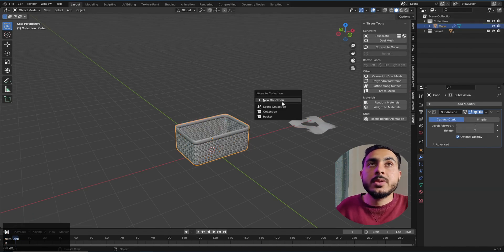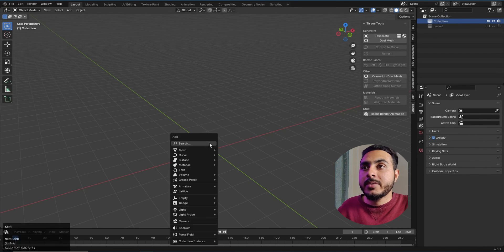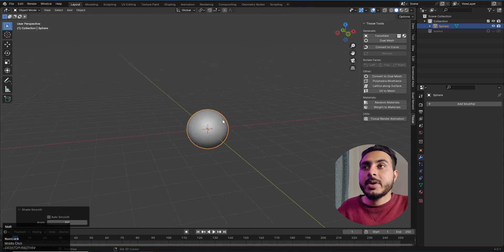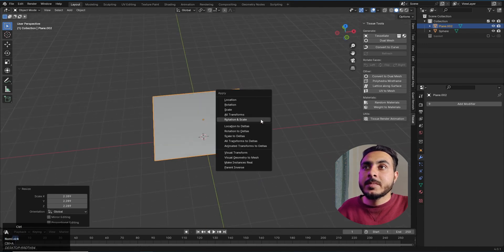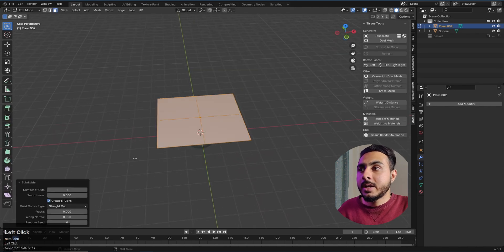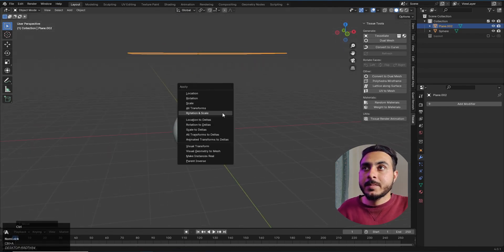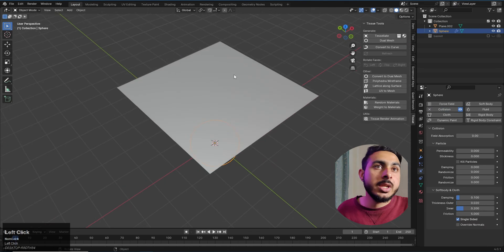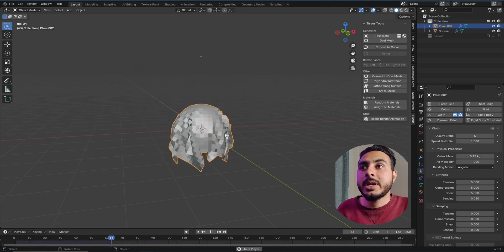For the second example we'll make an equal-cloth pattern. First, add a sphere. Then add a plane, grab it up, scale it, go to edit mode, and subdivide at 30. Grab it up to shape it. Select the sphere, go to Physics and make it a collision object. Set the plane to cloth using the silk preset and play the animation so it drapes over the sphere.